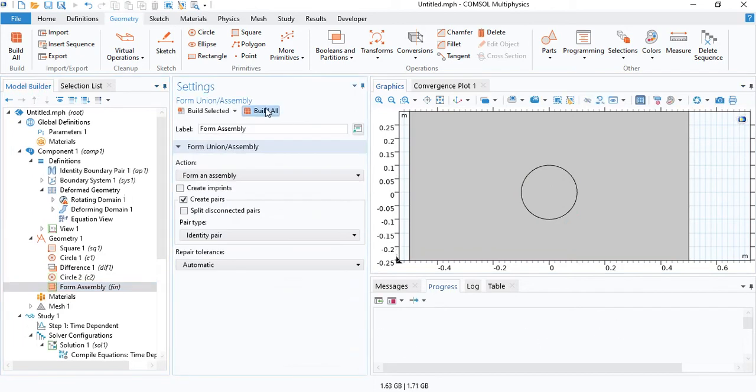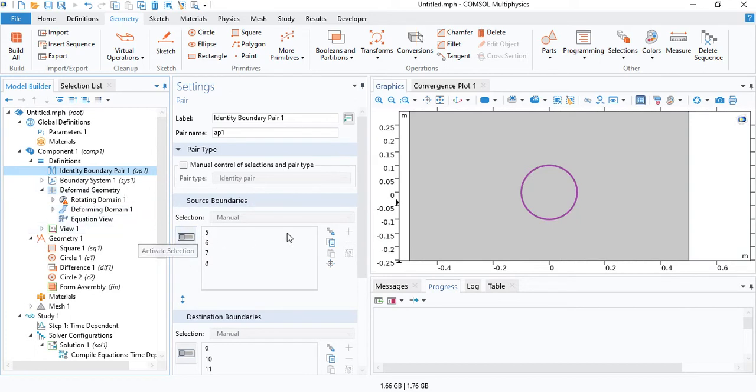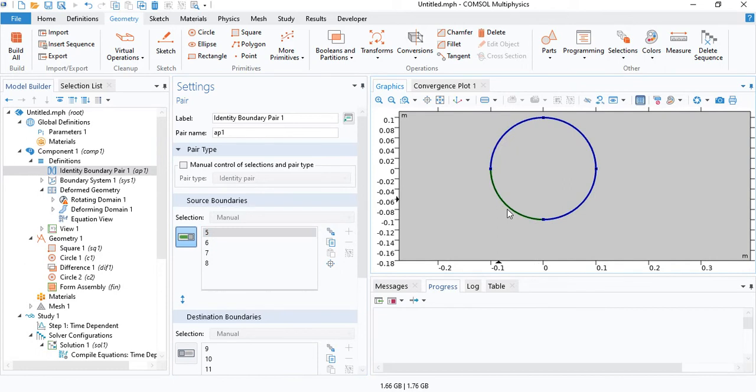We can build the whole geometry and you can see under definitions, COMSOL has generated an identity boundary pair. From here, you can see the boundary of the circle.